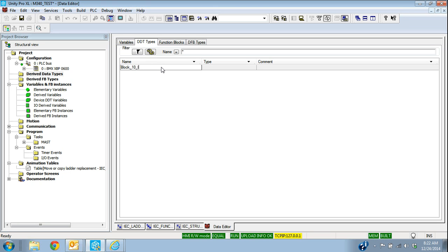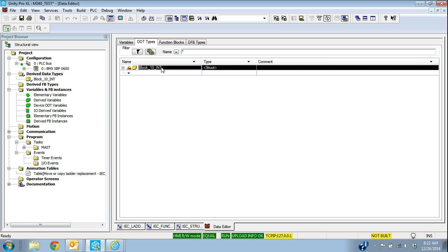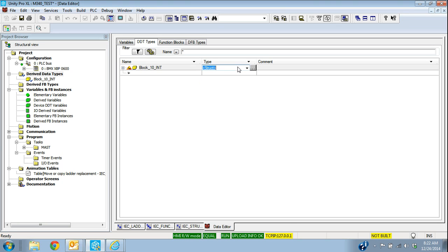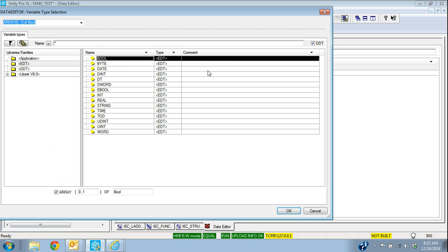We'll actually call it block 10 int. So we want to move, that's our type, we want to actually move 10 integers. We have a choice of structure or array. The structure is going to be moving information of different types. An array is the same type. Because this is all integers, we want to say we're going to create an array.